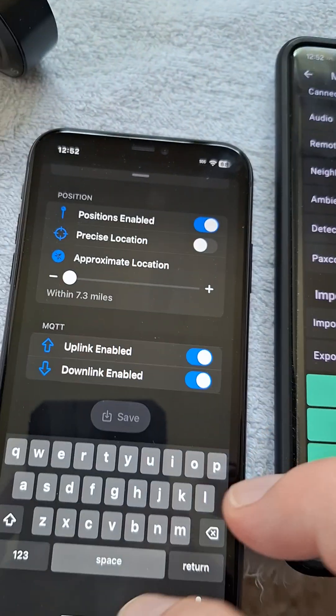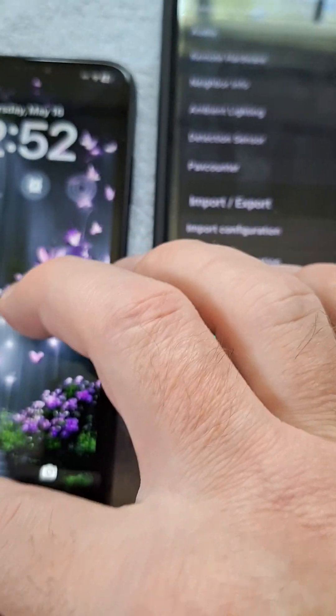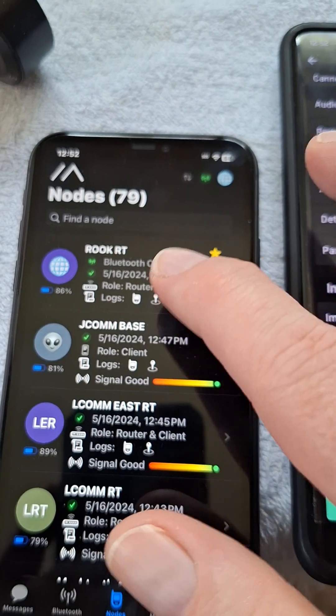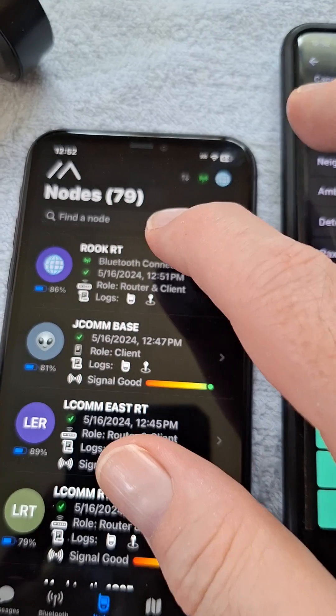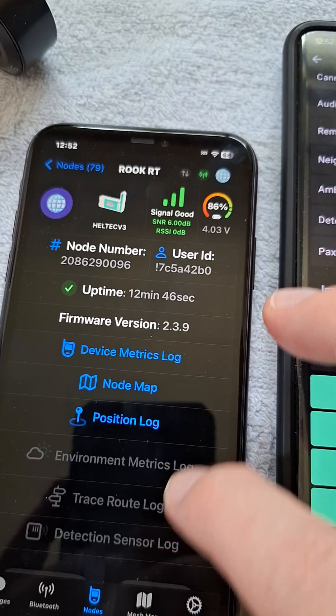On iPhone you can do that by going into the nodes, finding the one you're connected to, and going into that.